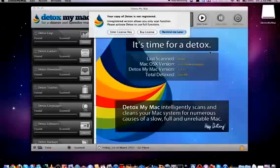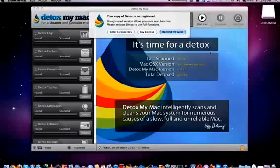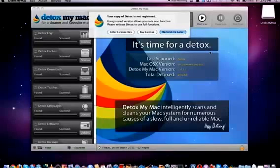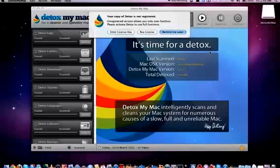Now when you open the software for the first time it is going to ask you for a license key. You can buy a license if you'd like or if not you can just click on remind me later. For the duration of this review I will be using the paid version of Detox My Mac so this will be the full pro version.